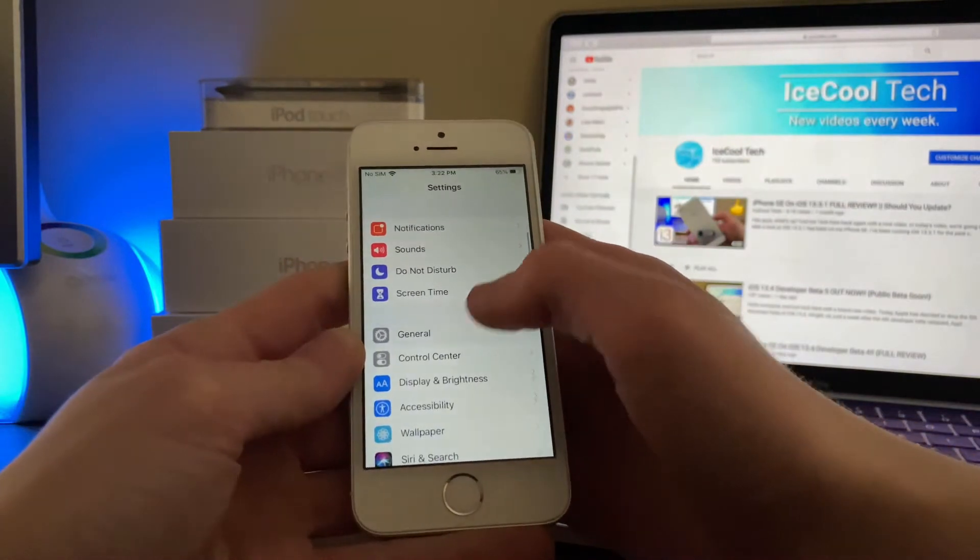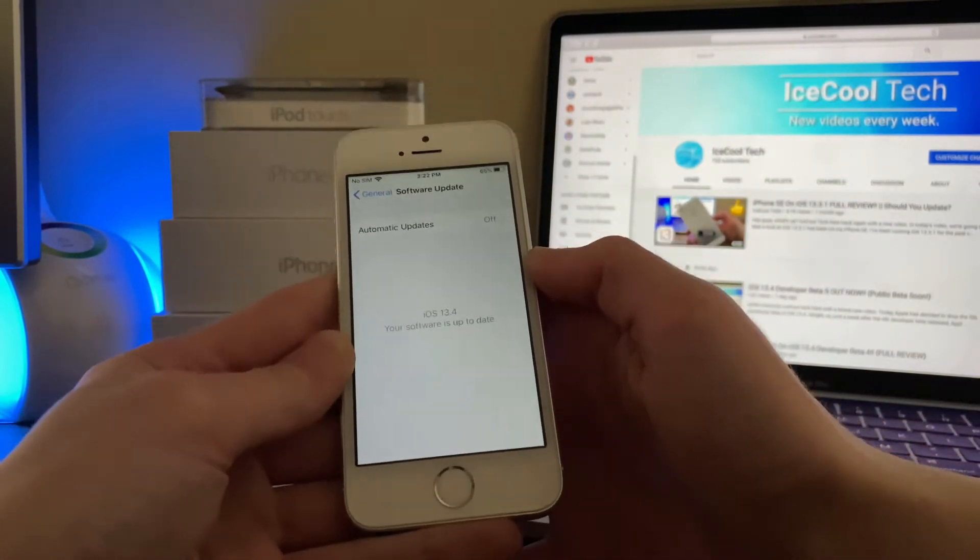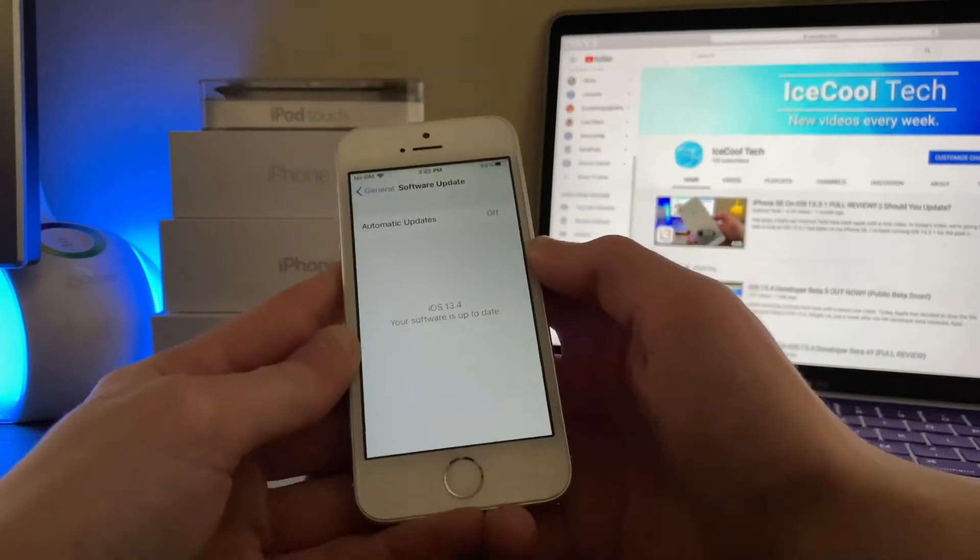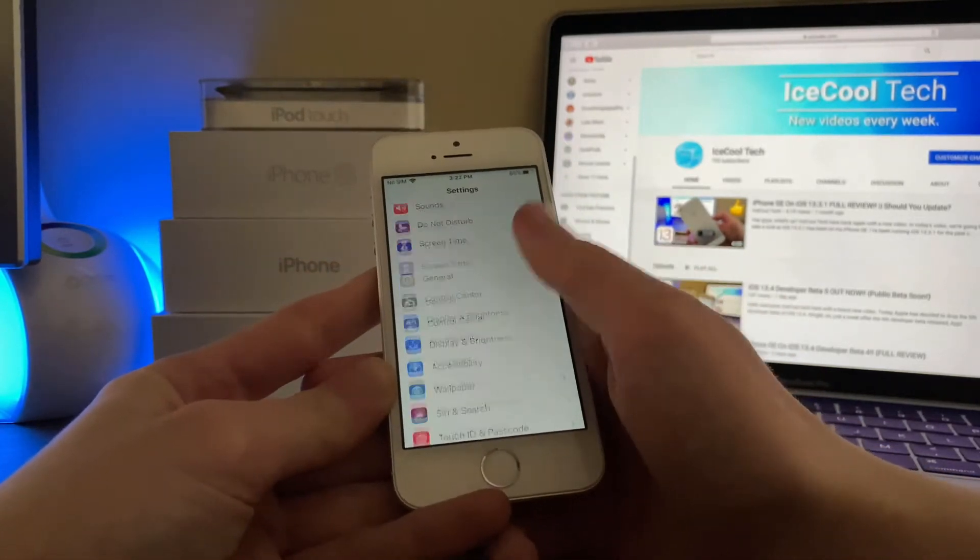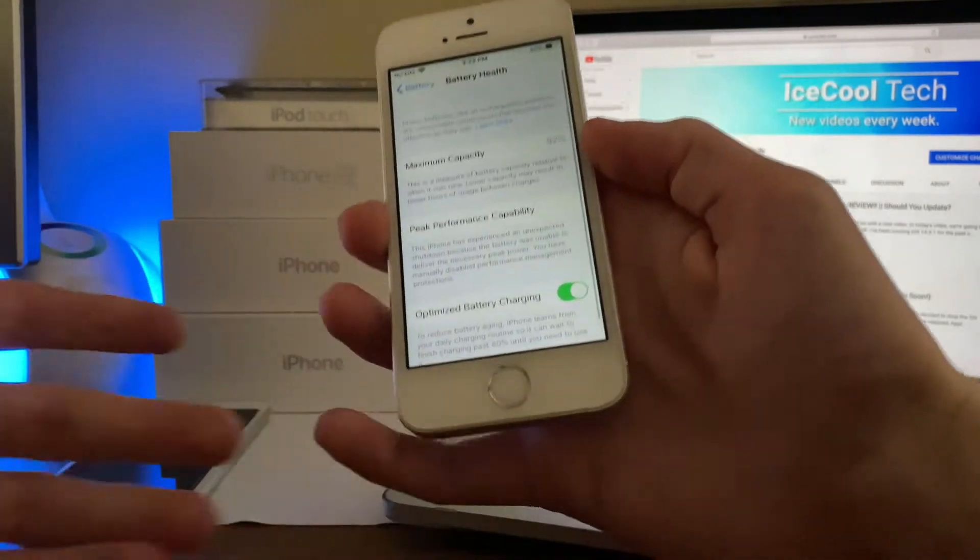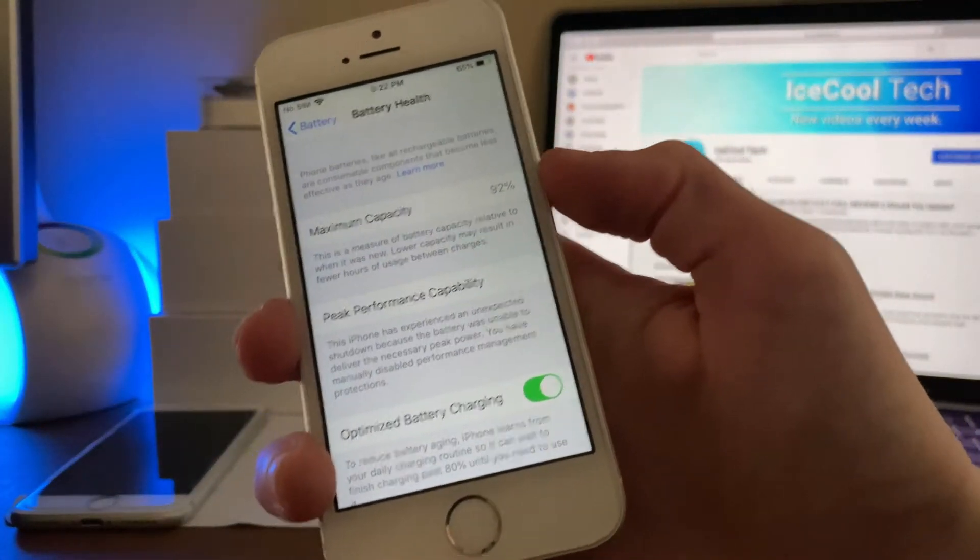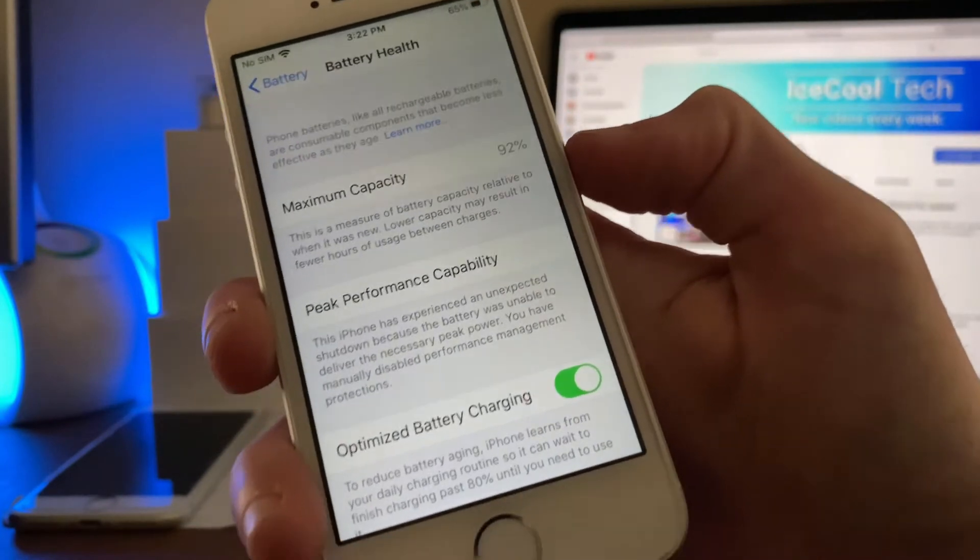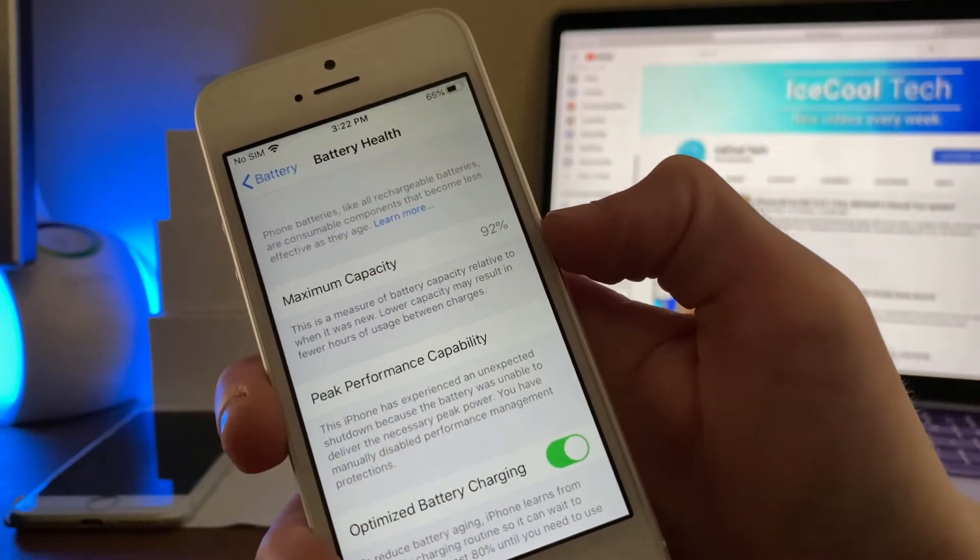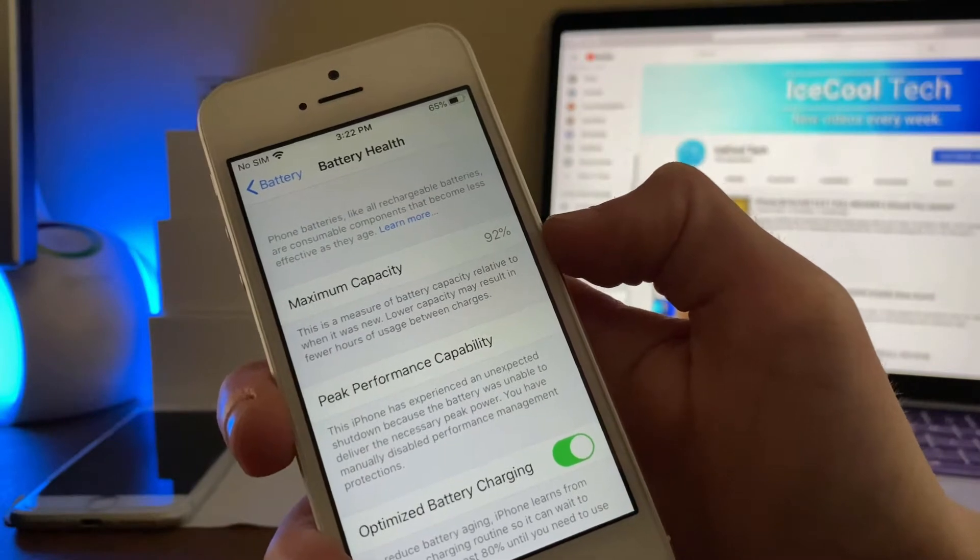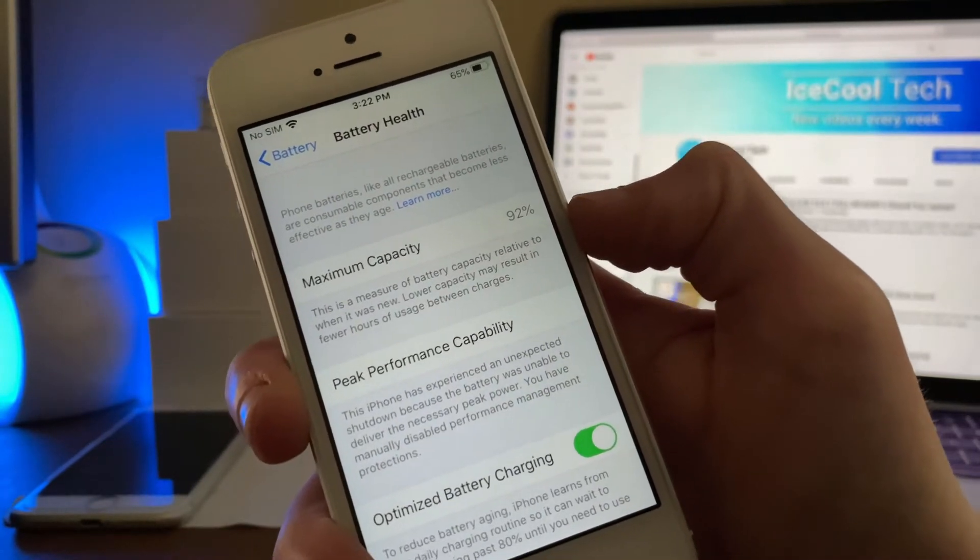I've been running iOS 13.4 Developer Beta 5 on my iPhone SE for a little while now and I should take a second to mention that the iPhone is holding a maximum battery capacity of 92%. Now the device has had a few random restarts and I've manually disabled performance throttling in settings as you can see right here. This means that Apple is not decreasing my phone's performance to save battery life and prevent restarts. With that said, let's talk about general performance.